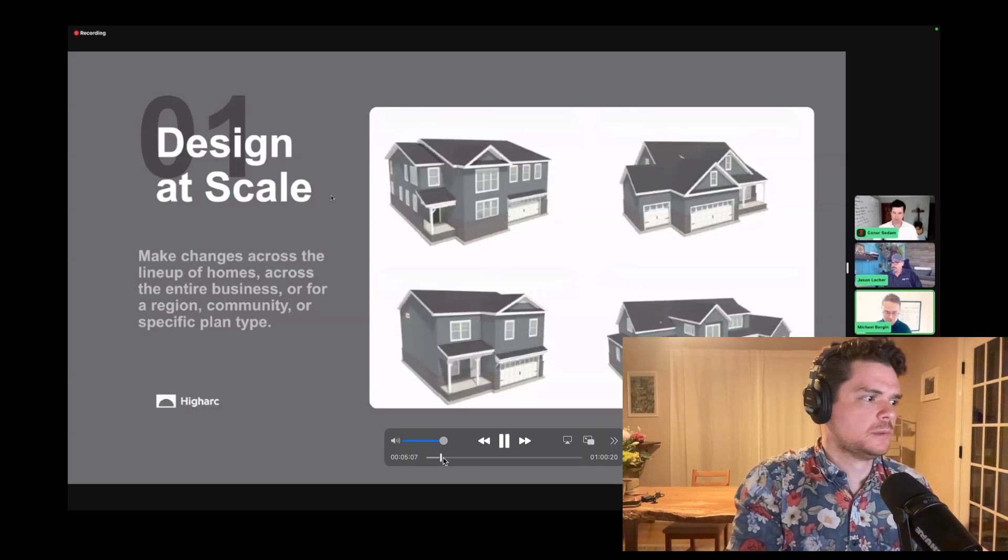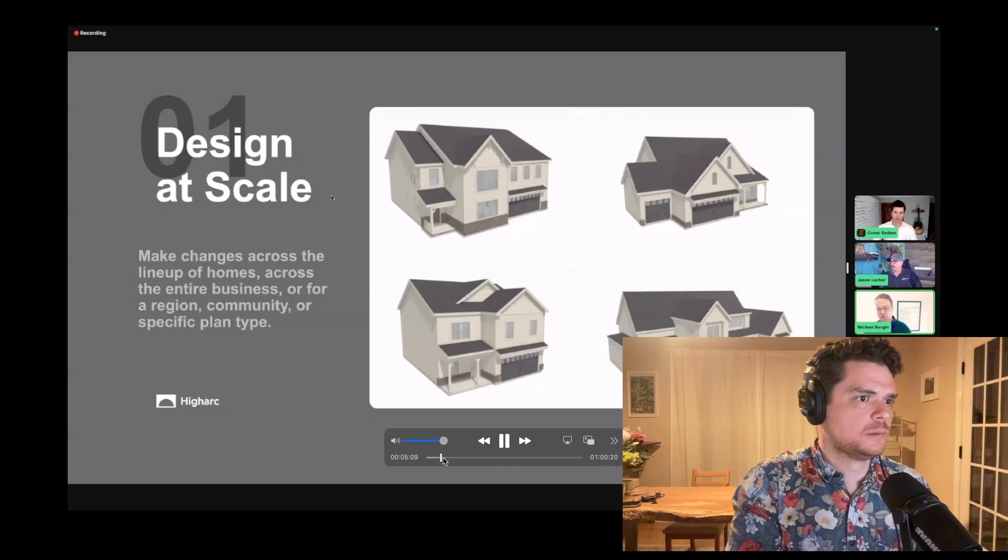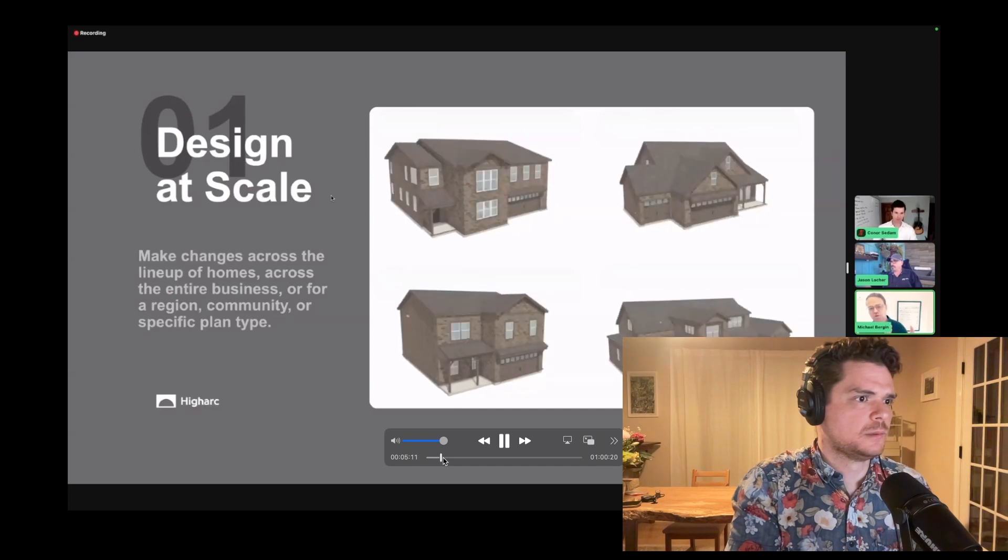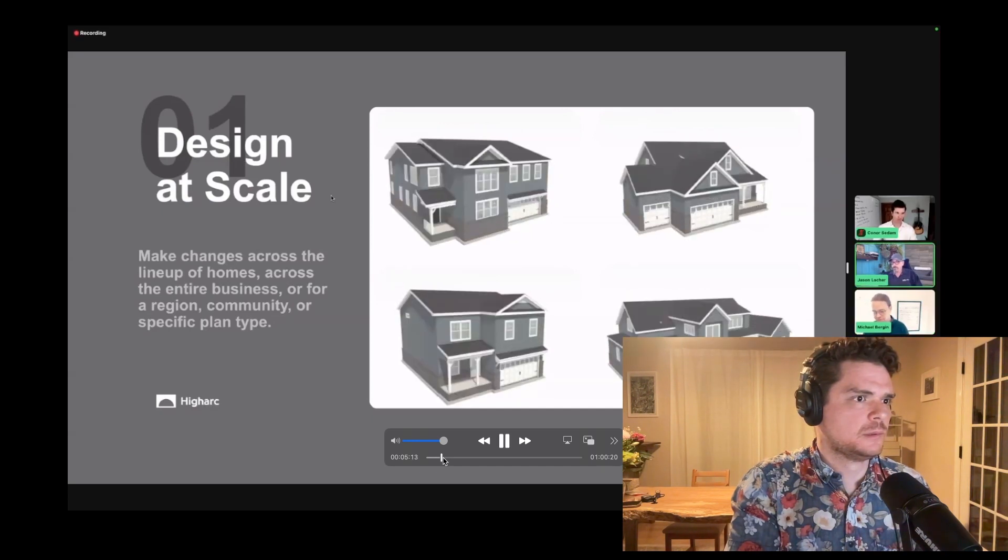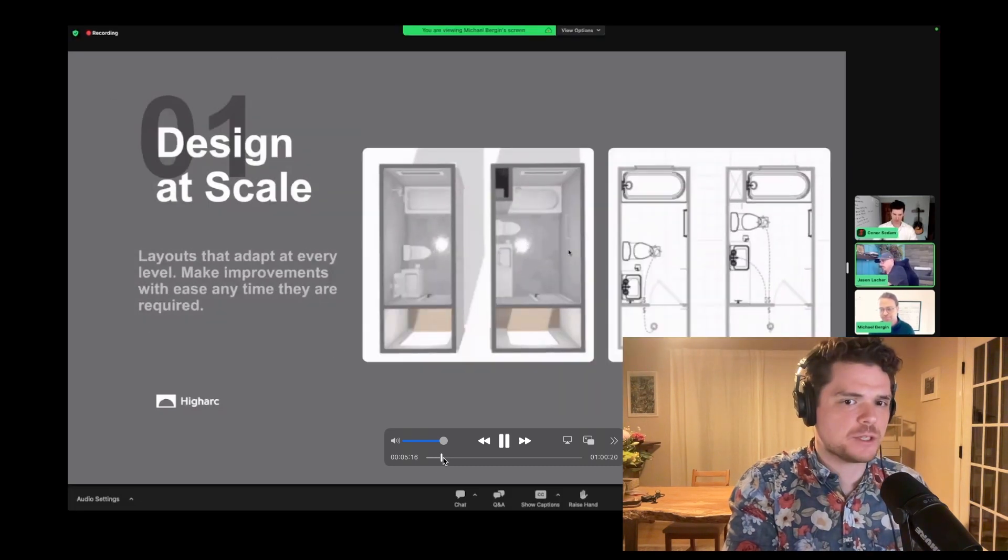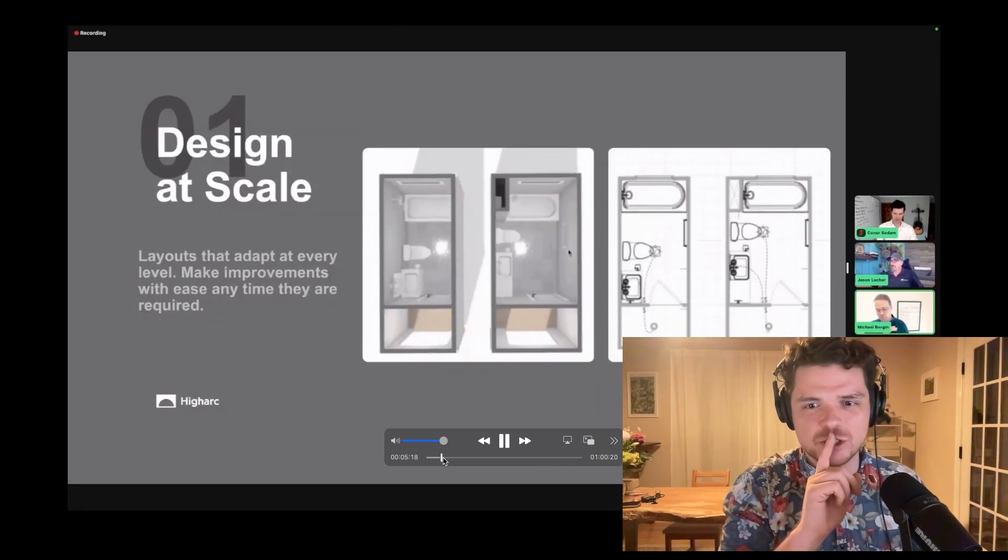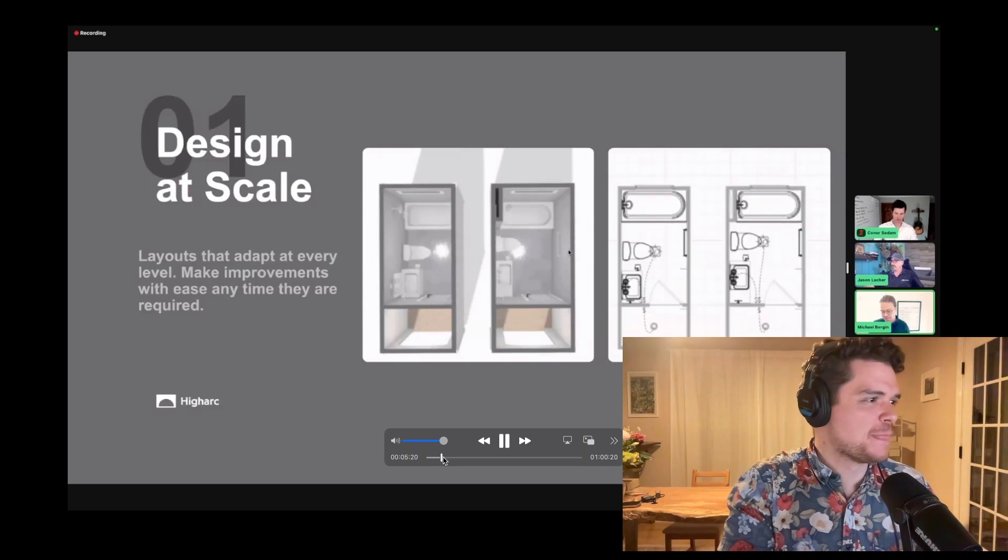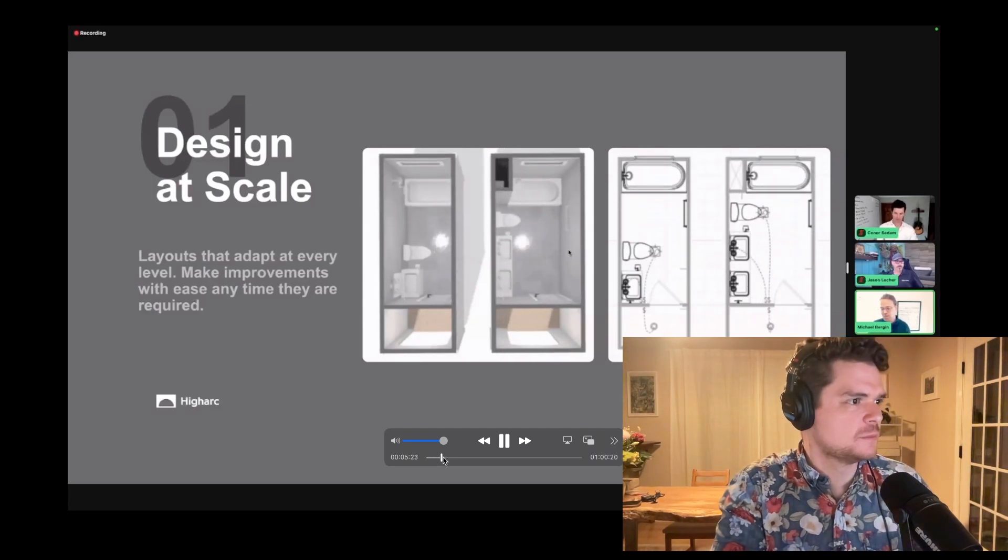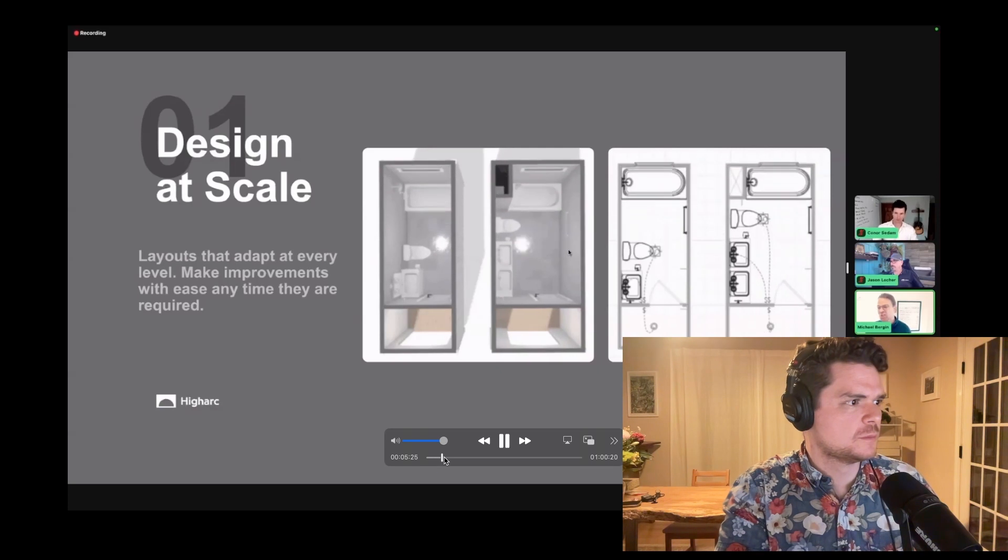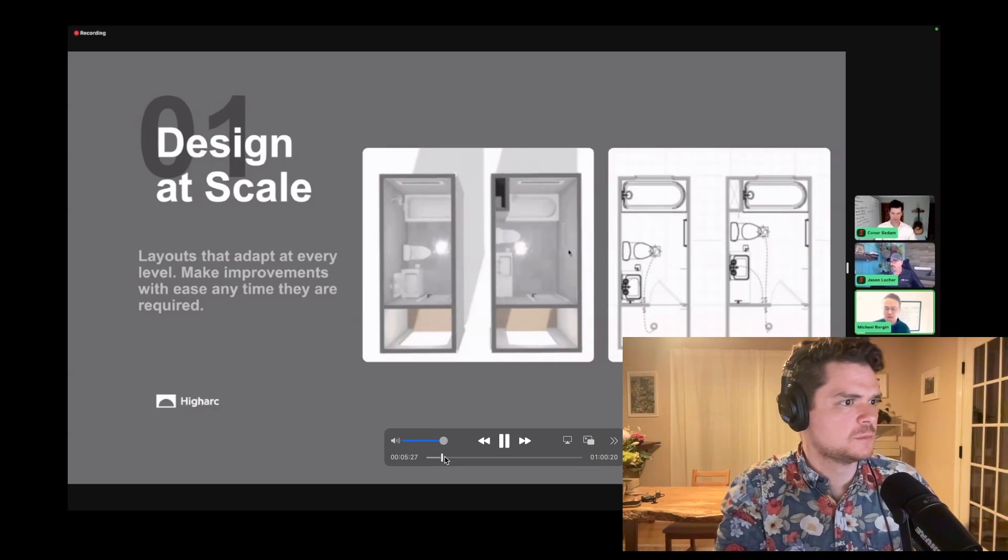I haven't looked into the latest BIM 360, but I do not think you can just update data across three different Revit files. So that is very cool. It is reflecting multiple plans. And that's a little hard to comprehend until you're really seeing it in action. You can make those changes across the entire business. You can make it at a region level, a community level, or of course in a specific plan type. See, that's super cool.